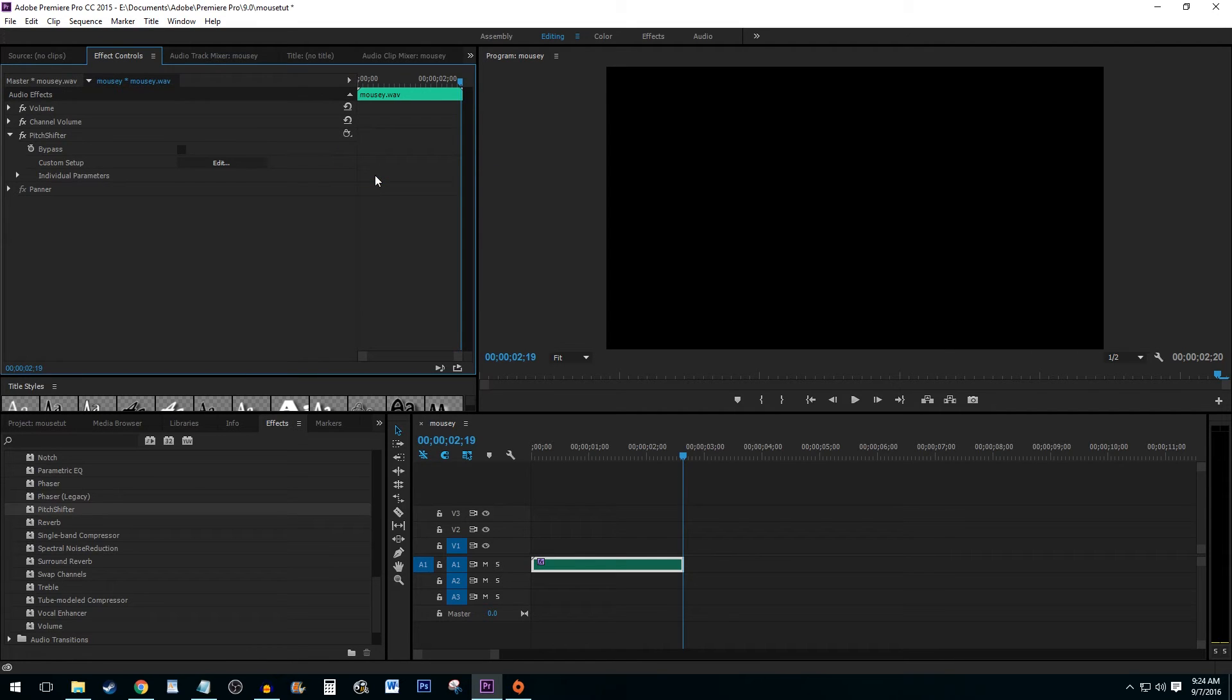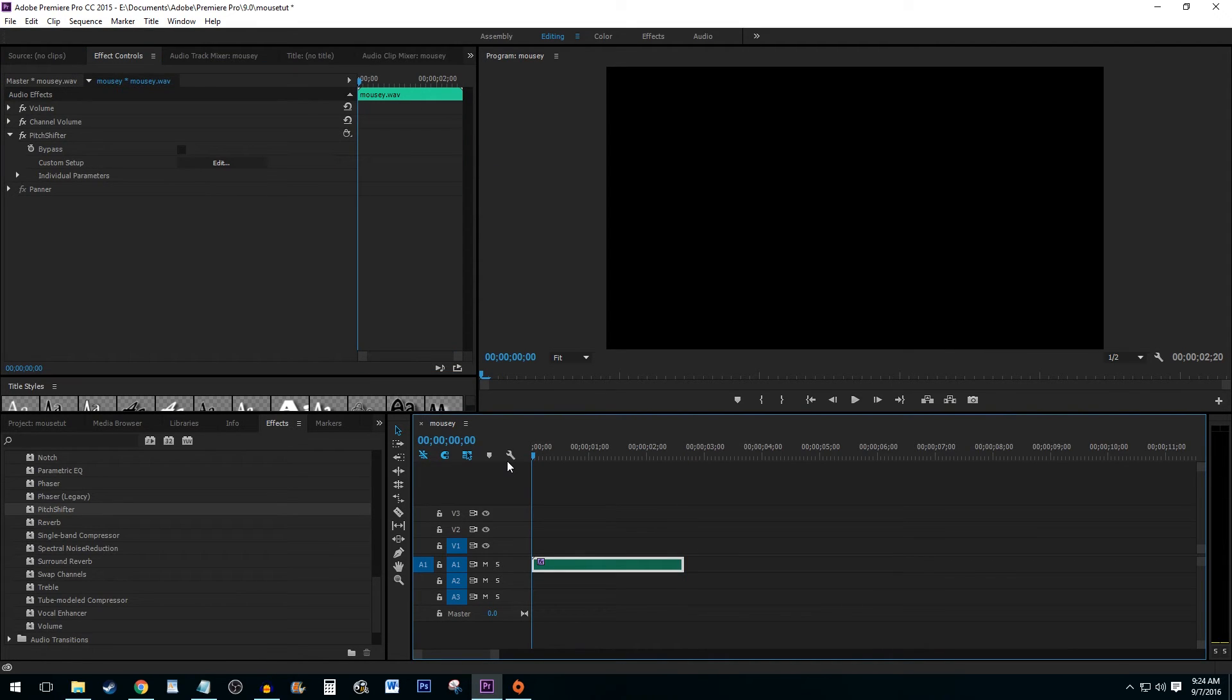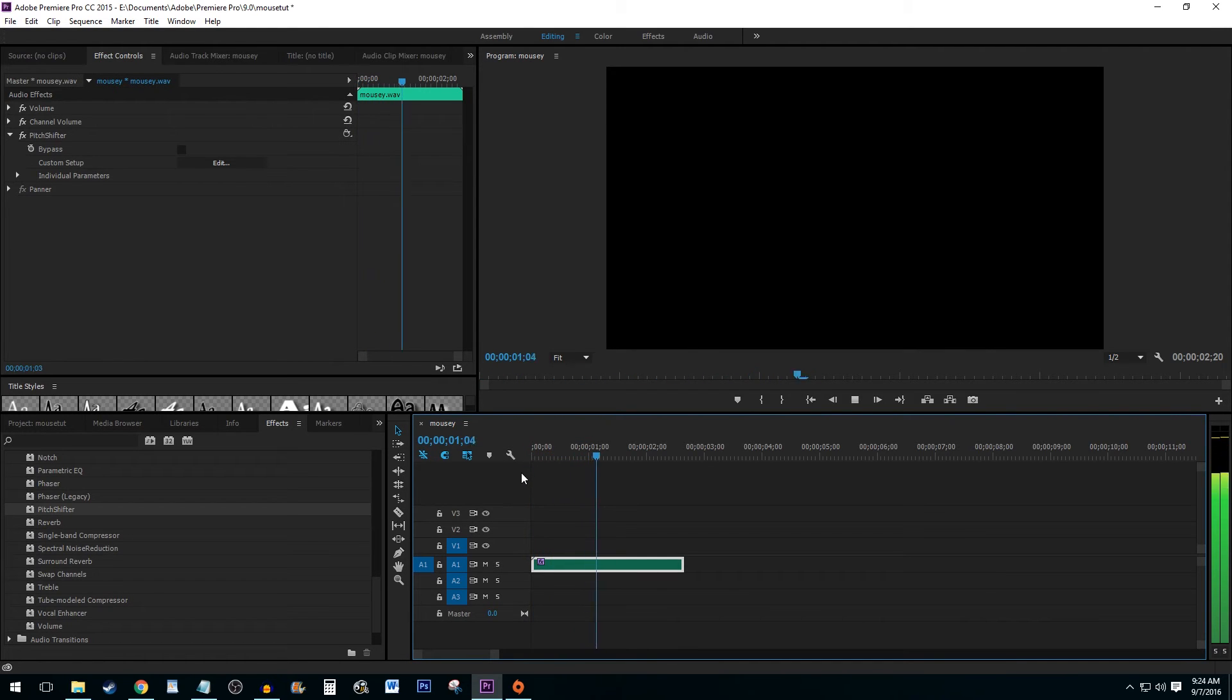Now, play back your audio and your new squeaky voice sound effect will be there. I am a squeaky mouse.